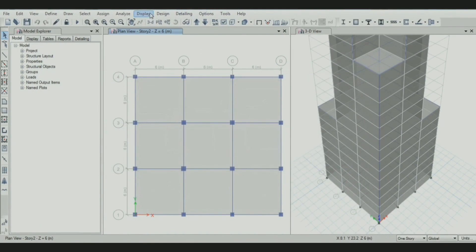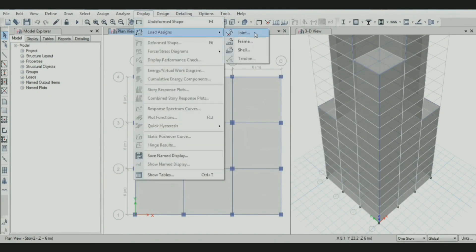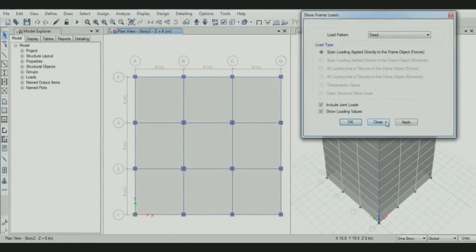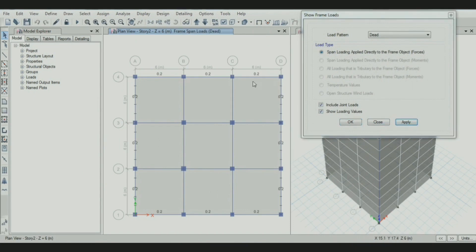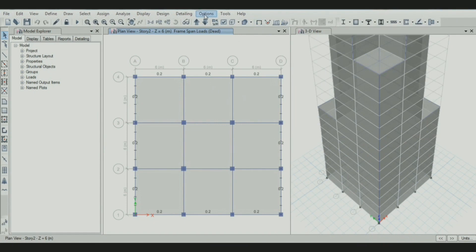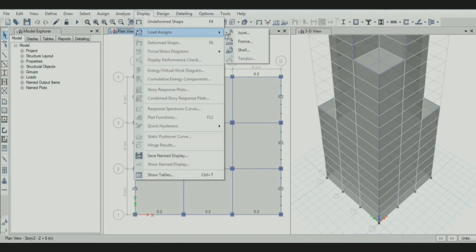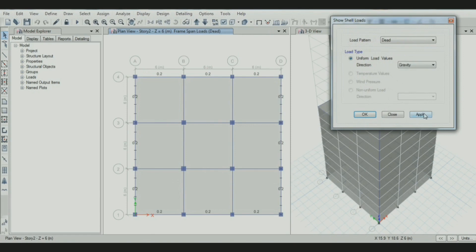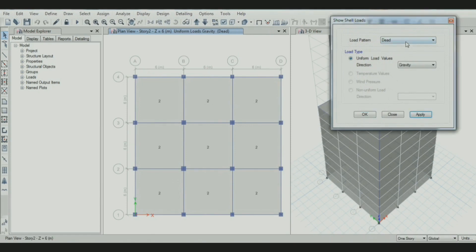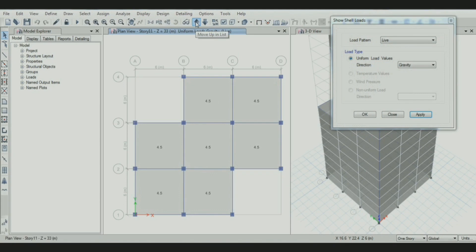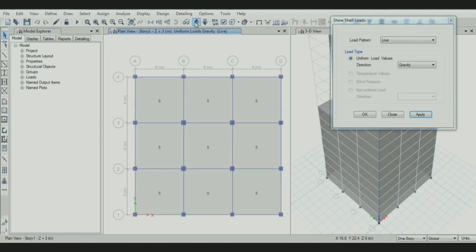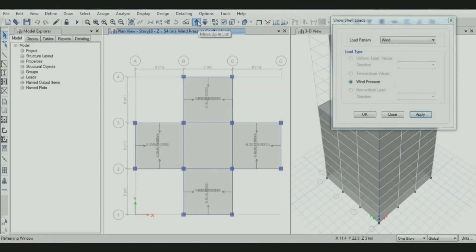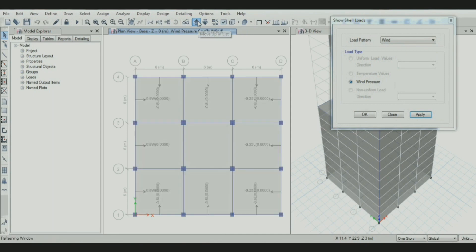Then go to the display option to see the different loads added on the building. We added a load of 0.2 kN per meter on the cladding. Similarly, for shell loads, the dead load is added. Then live load for different stories. Likewise, wind load is successfully added on the exterior side of the building according to IS codebook.